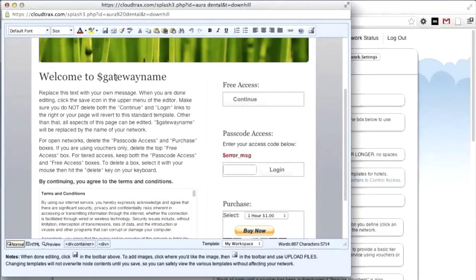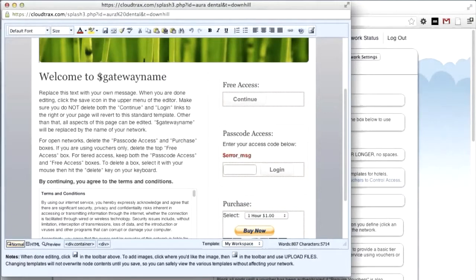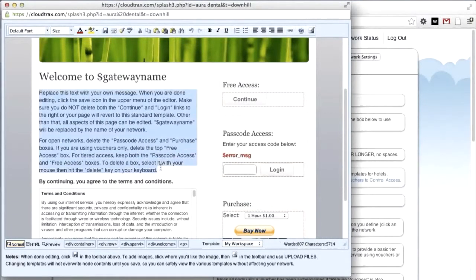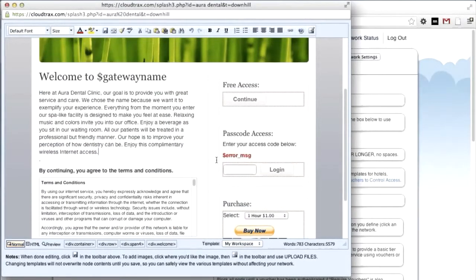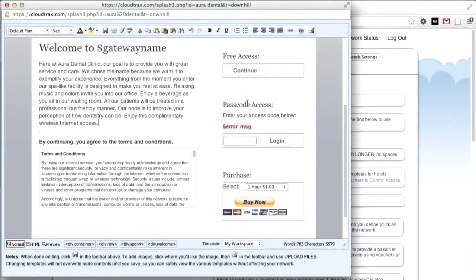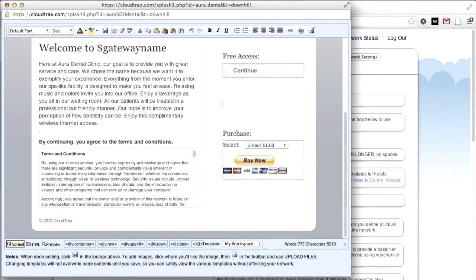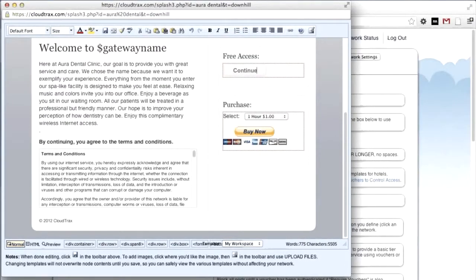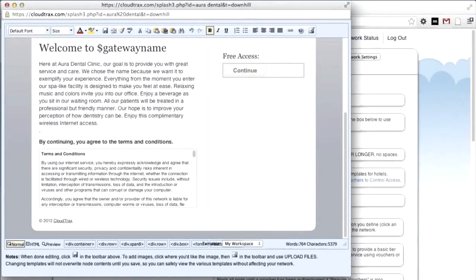The dollar sign gateway name box will be replaced with the gateway name. That'll automatically change over to say Aura Dental Clinic. We can replace this text with some that we had copied. And then we'll delete the passcode access box, as well as the purchase box.